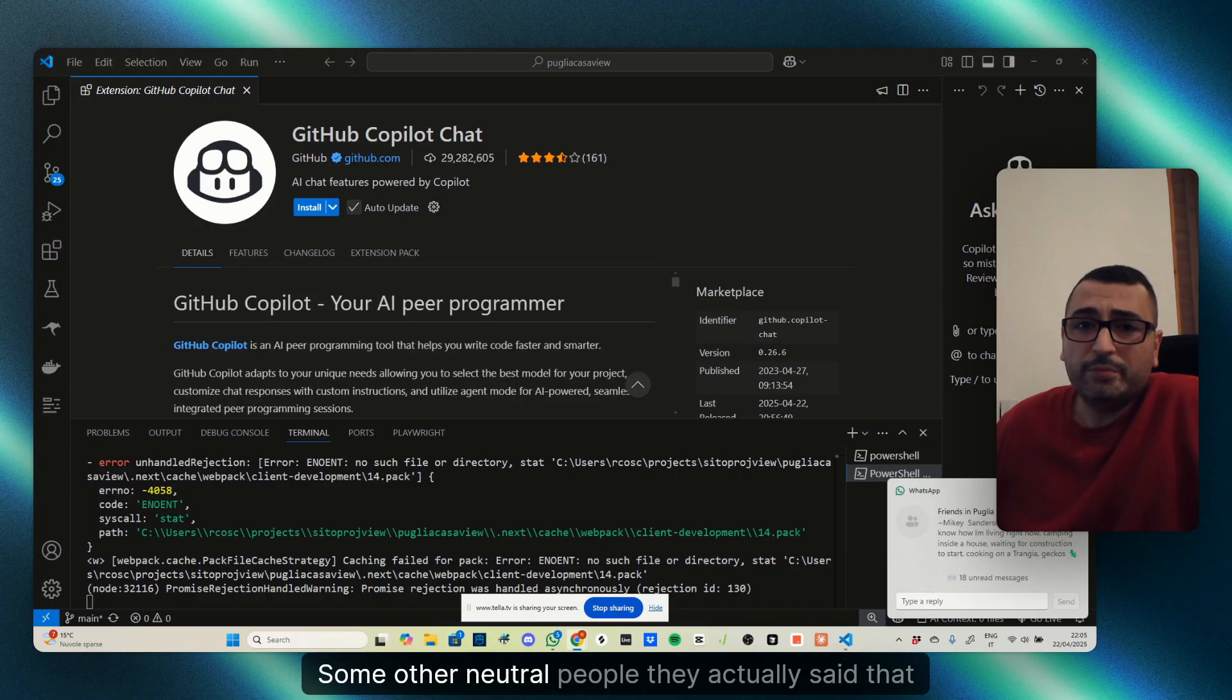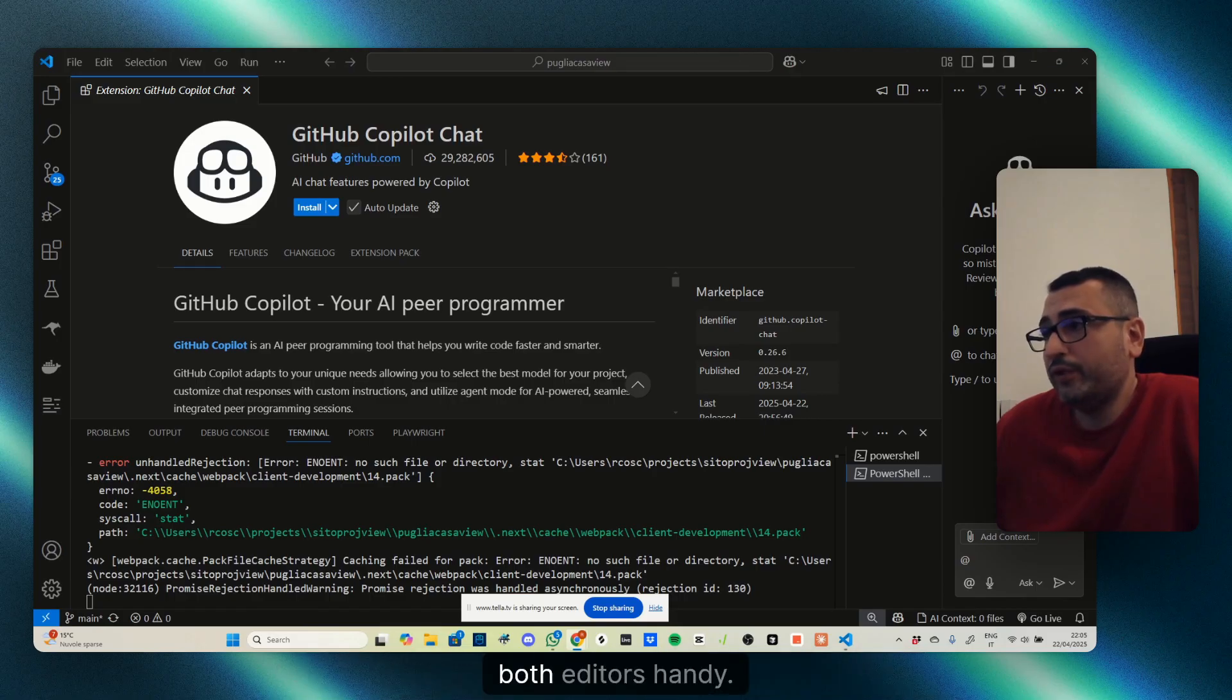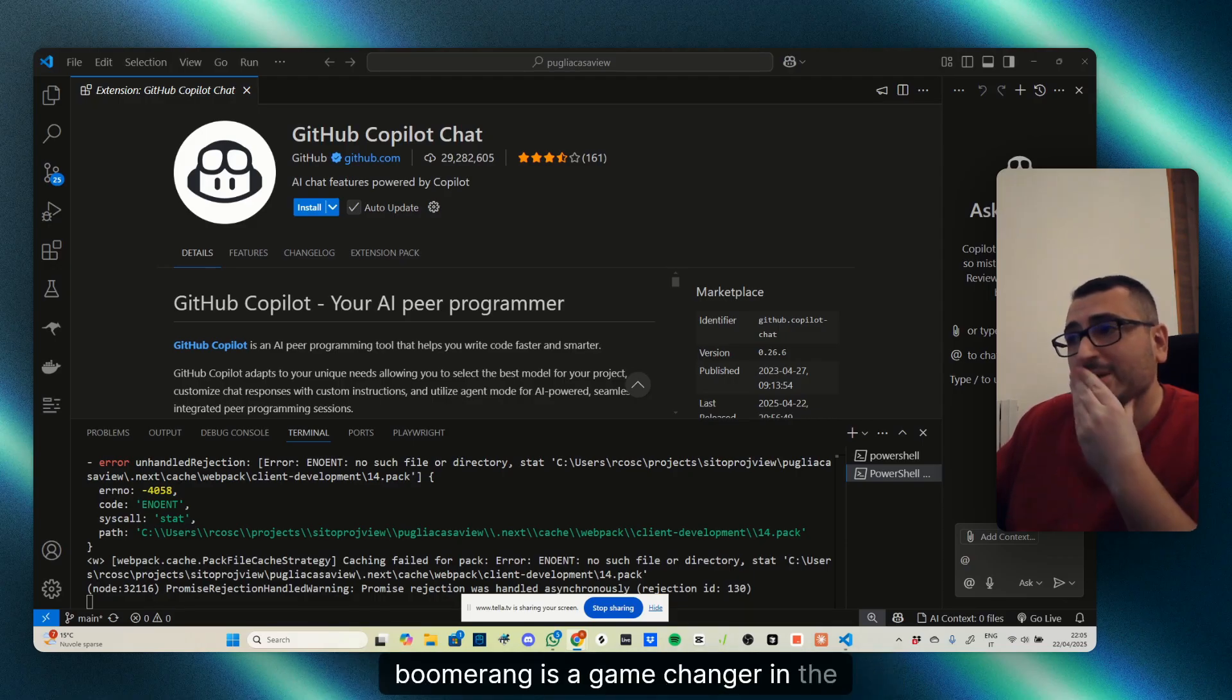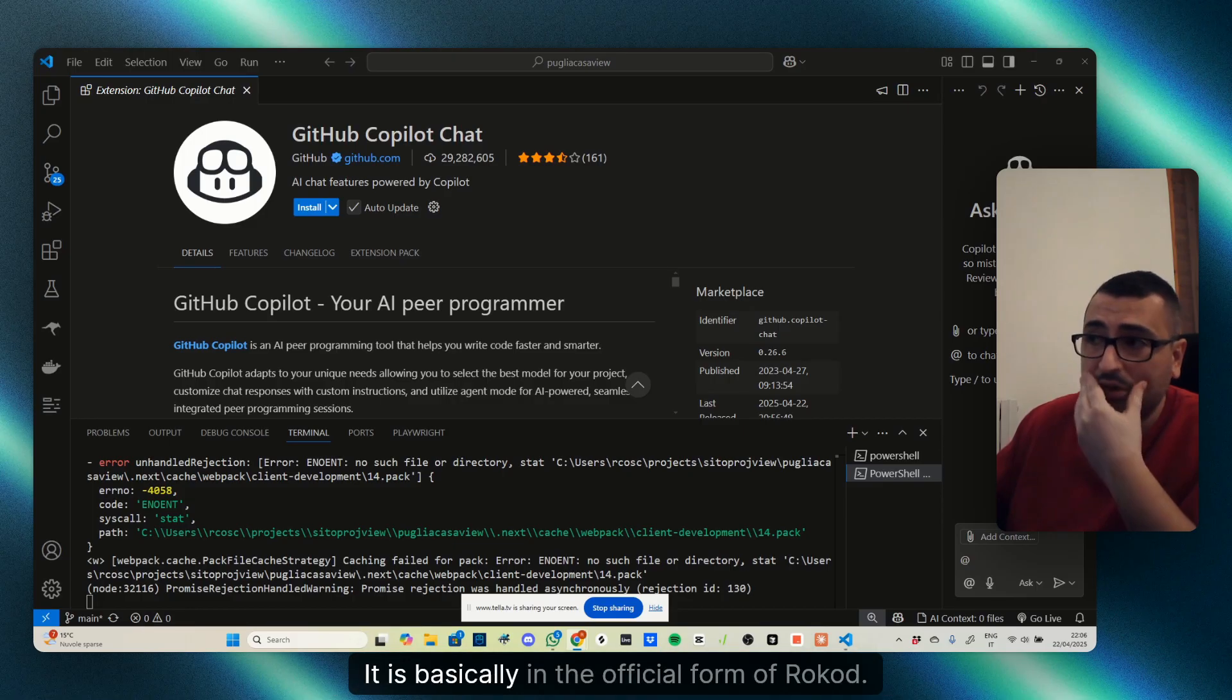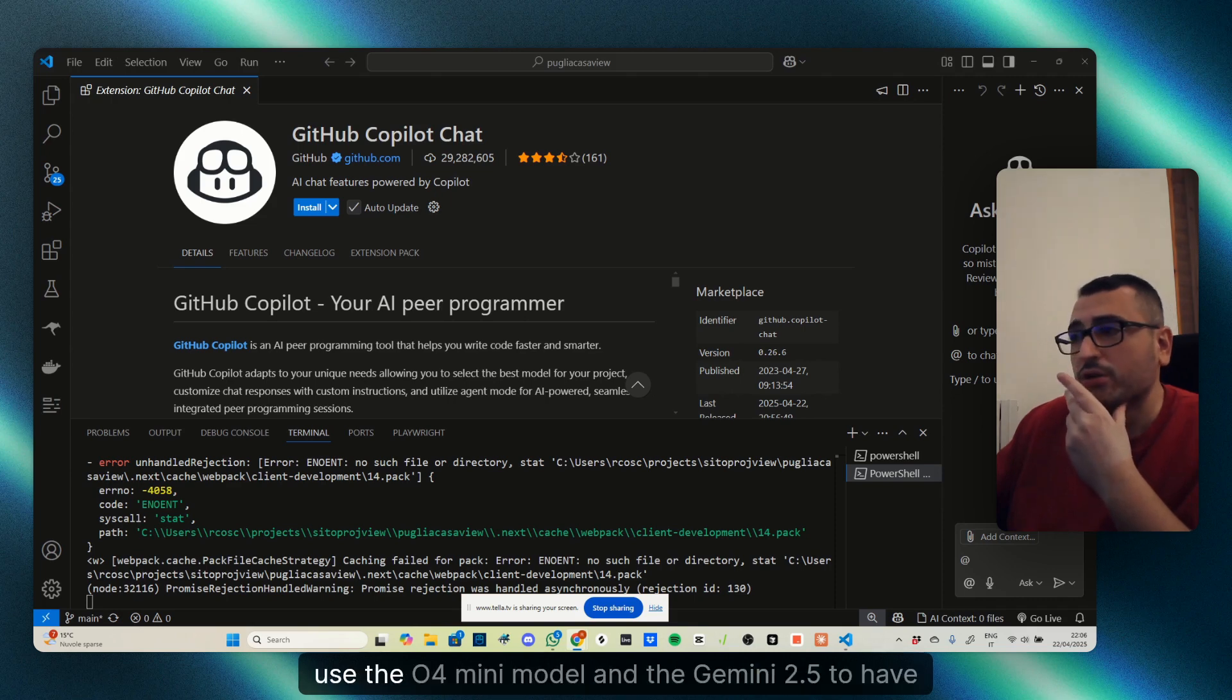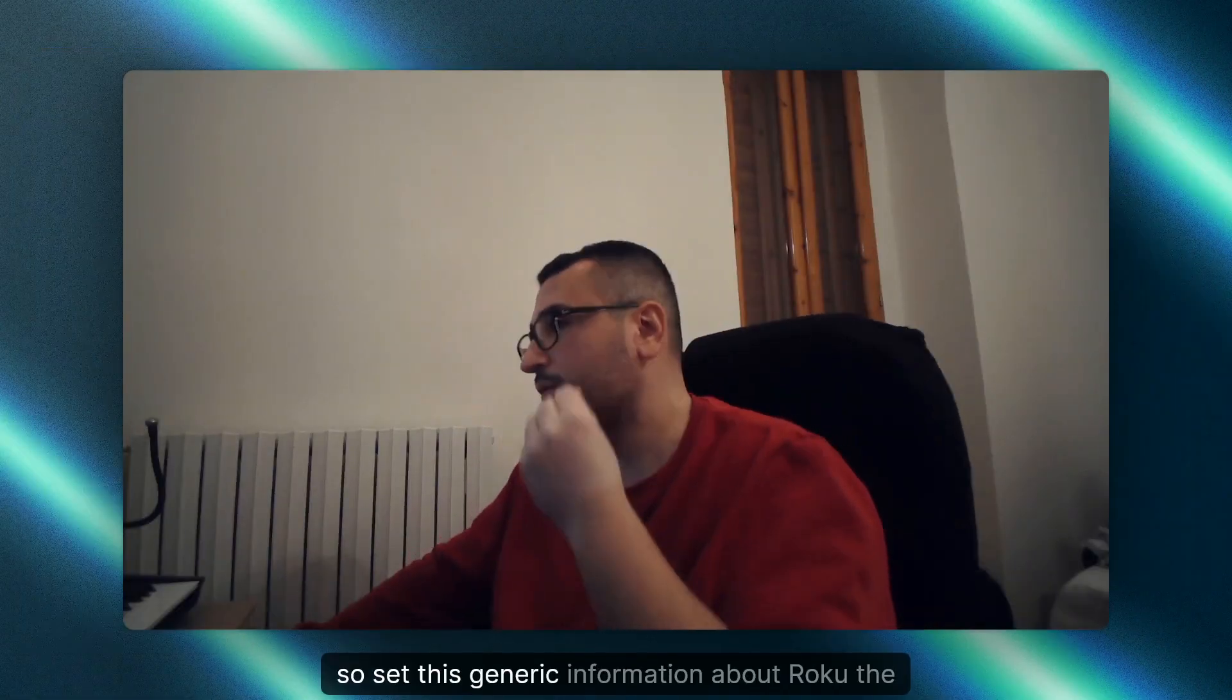Some neutral people said they use both for different reasons and keep both editors handy. Julia Goldie says that for everything complex, boomerang is a game changer. Some other people say big brain models delegate to fast hands. In the official forum of Raw Code, some people are advising to use the GPT-4 Mini model and Gemini 2.5 to have better results.